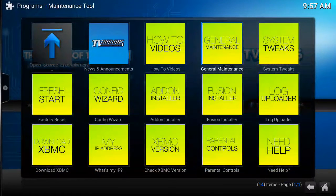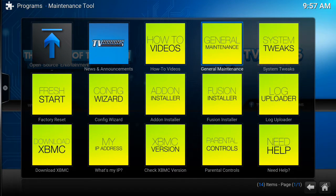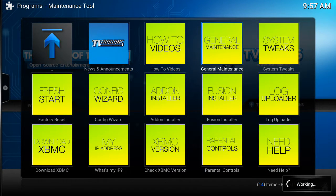From maintenance tools you're now going to go into general maintenance. There are two things you need to do in here: you need to clear the cache and purge packages. These are the two biggest reasons why you'd have slowdown and buffering related to the box being full.